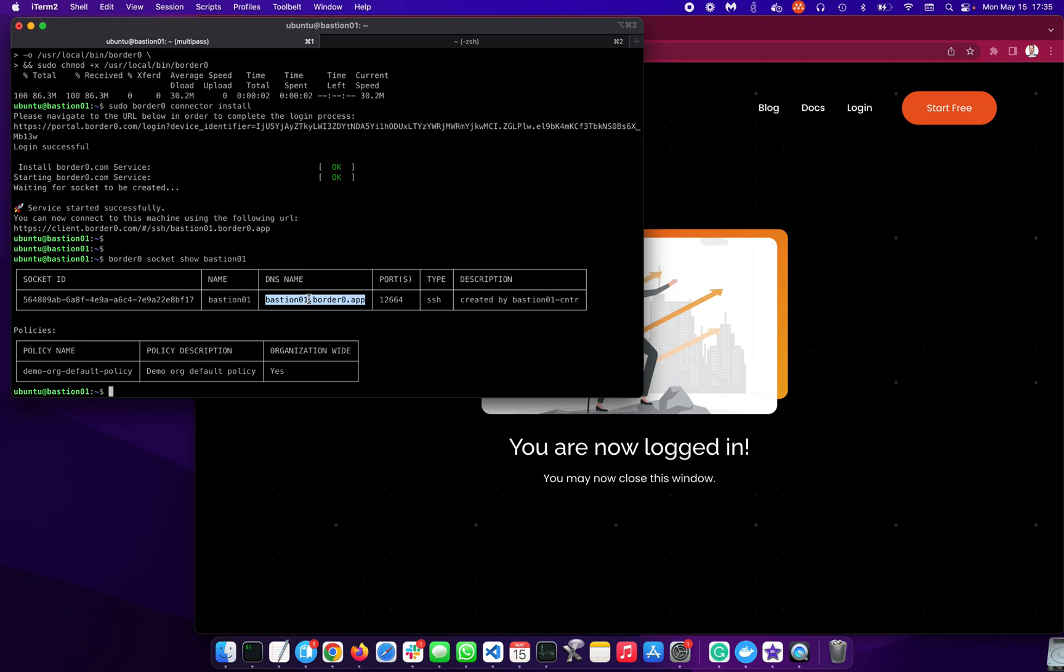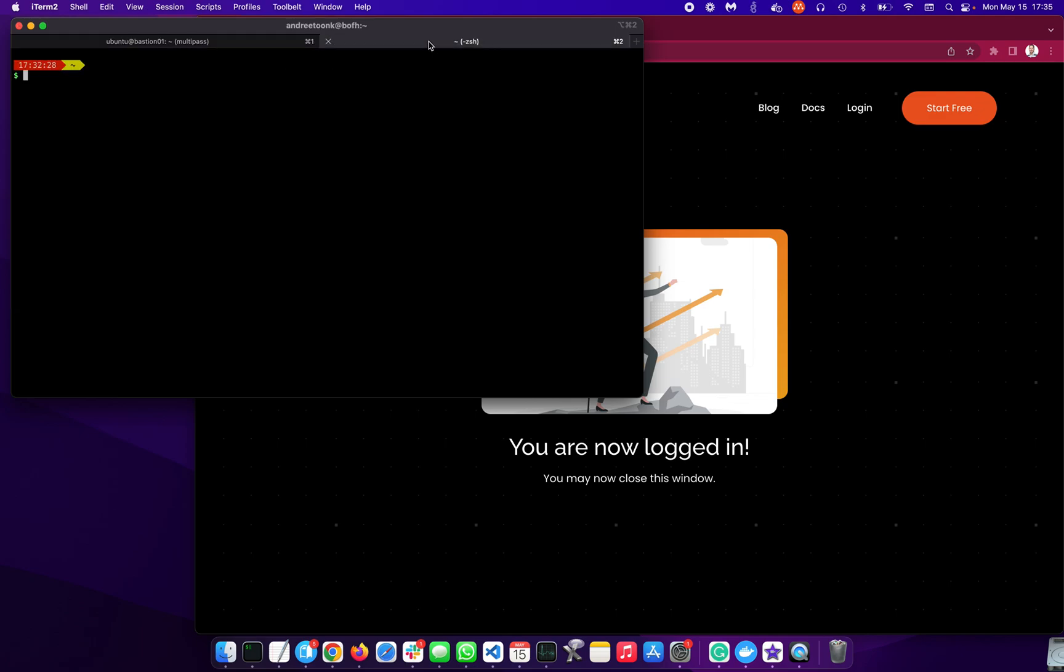Service install, systemd unit, all that kind of good stuff. So next up, we'd like to actually access this service. So now your teammates need access to this service as well. So how do they do that? So there's two ways to do that. First of all, we can use the borderzero supplied tools, or you can just use OpenSSH.